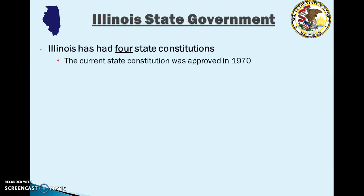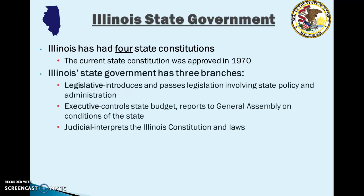Illinois has had four state constitutions. The current state constitution was approved in 1970. The Illinois state government has three branches, just like the federal government: the legislative branch, which introduces and passes legislation involving state policy and administration; the executive branch, which controls the state budget and reports to the General Assembly on conditions of the state; and the judicial branch, which interprets the Illinois Constitution and laws and conducts trials.